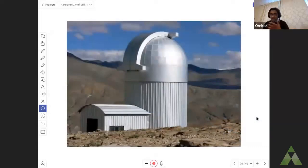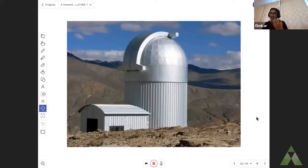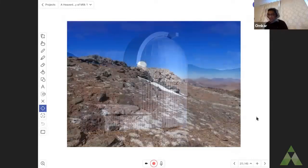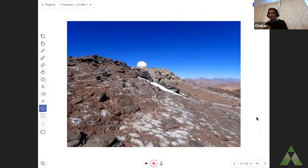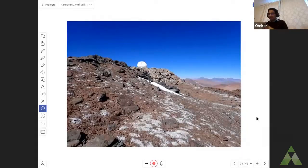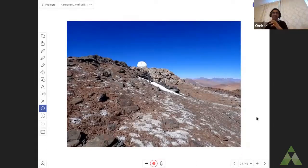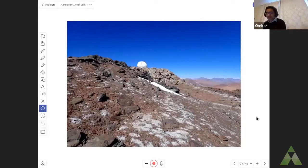Since most of you are in India, this is the Indian Astronomical Observatory located near Leh in the Ladakh region. It is the highest observatory in India, about 4,500 meters above sea level. But the highest observatory in the world is University of Tokyo's Atacama Observatory. It is located in the Atacama Desert in Chile, South America, at a height of more than 5,600 meters above sea level.